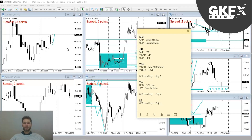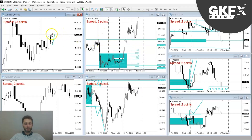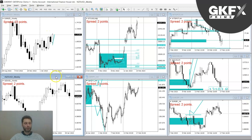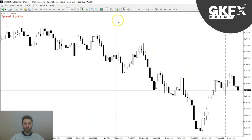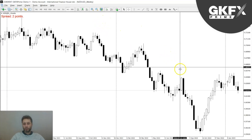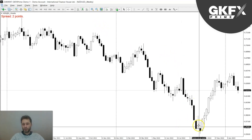Let's begin. We've got a couple of new ones from last week. Let's start with the majors as always. This week I have picked the New Zealand dollar.